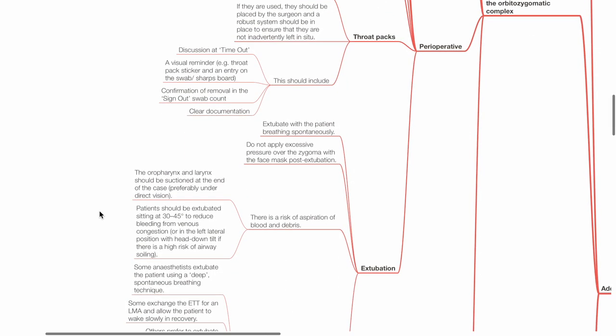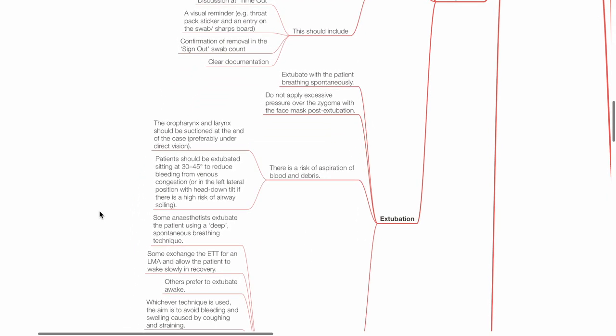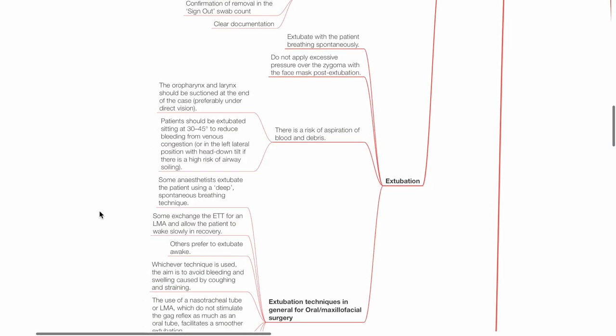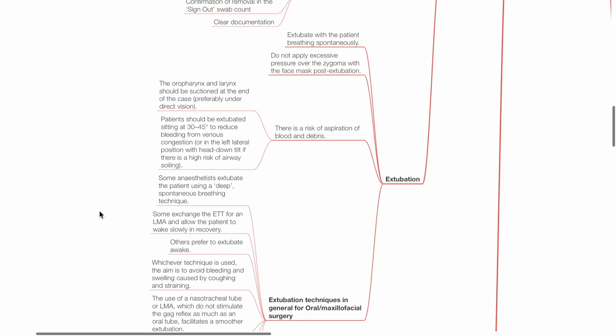Extubation: Extubate when the patient is breathing spontaneously. Do not apply excessive pressure over zygoma with the face mask post-extubation. There is a risk of aspiration of blood and debris. The oropharynx and larynx should be suctioned at the end of the case, preferably under direct vision. The patient should be extubated sitting at 30-45 degrees propped up to reduce bleeding from venous congestion, or in the left lateral position with head down tilt if there is high risk of airway soiling.